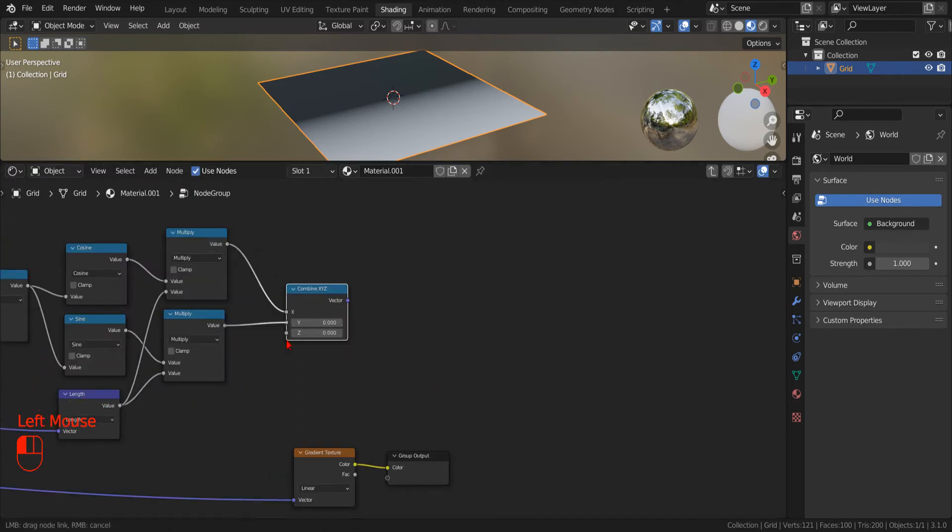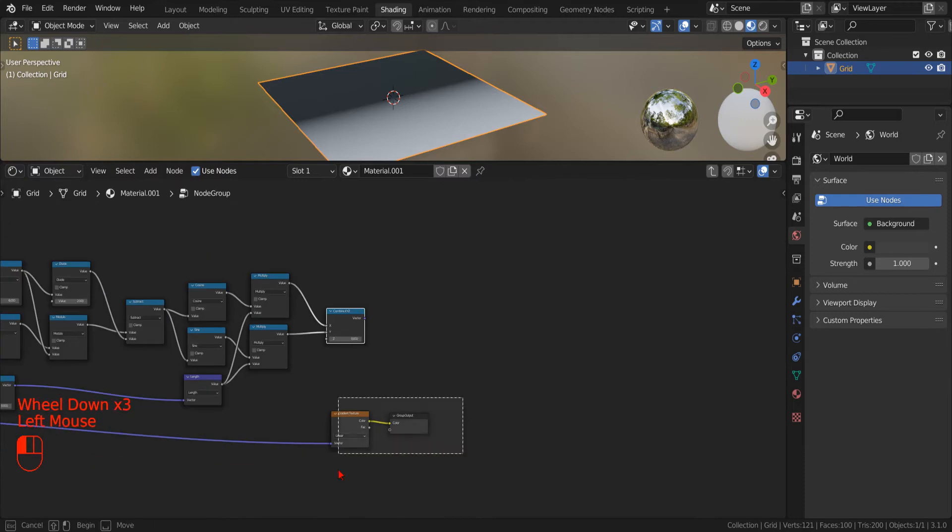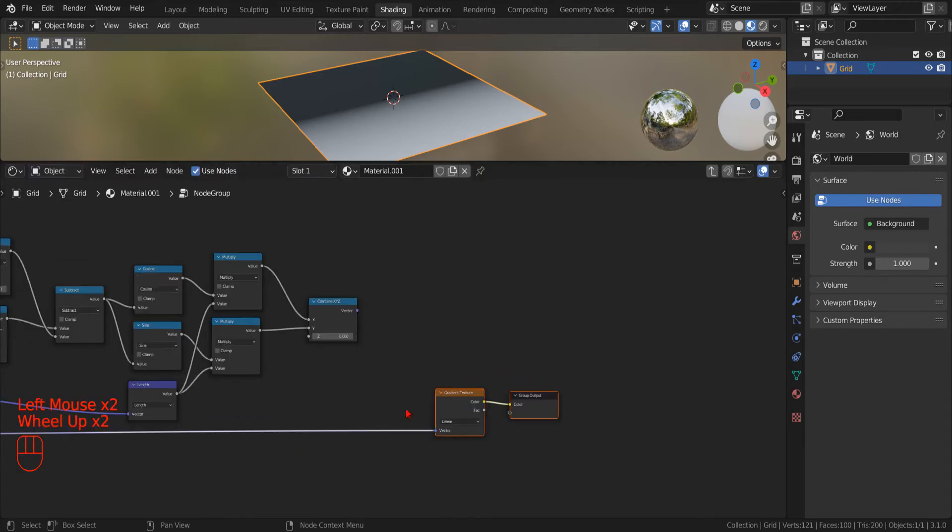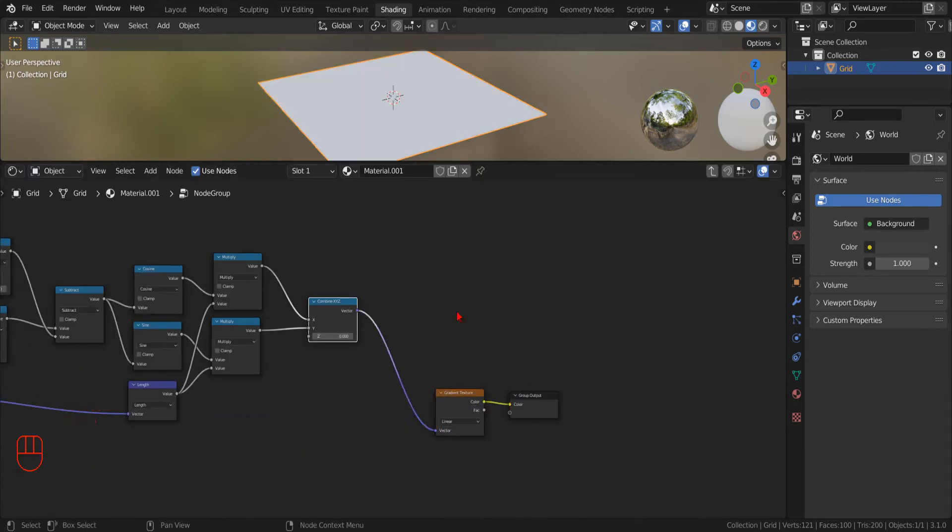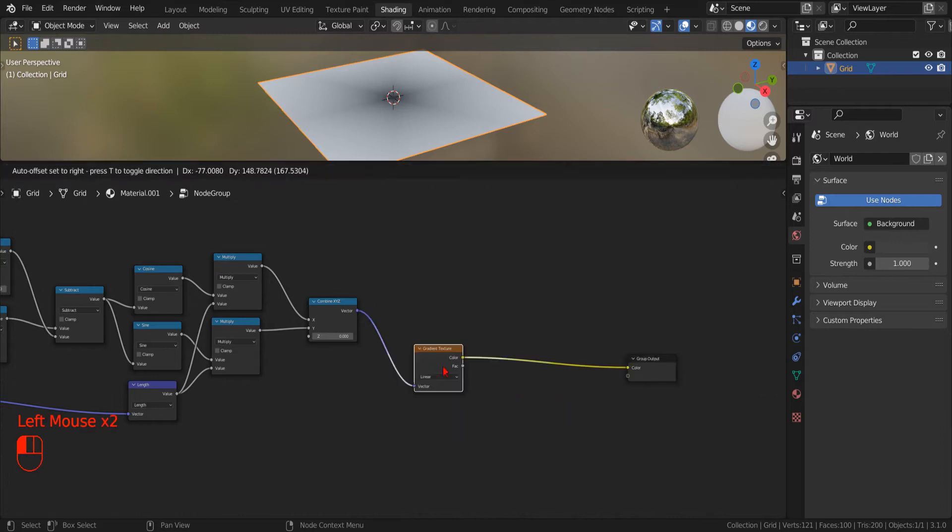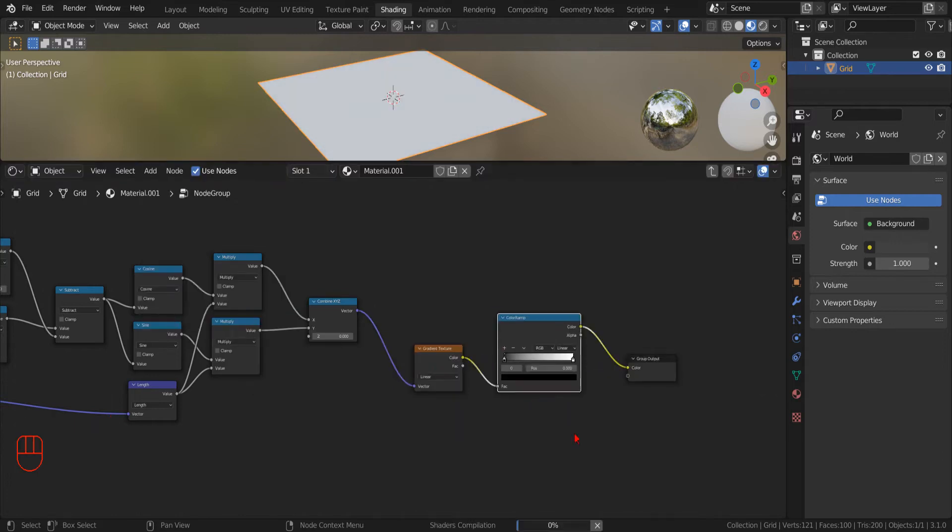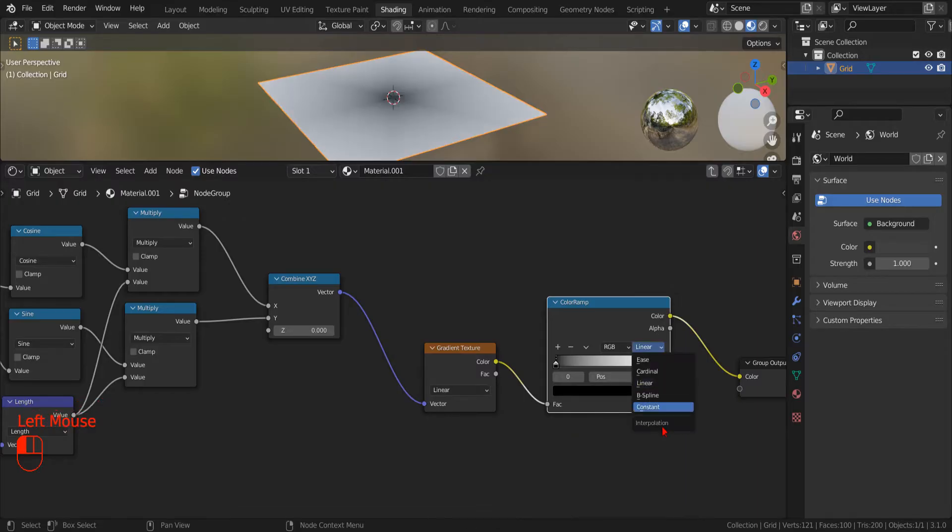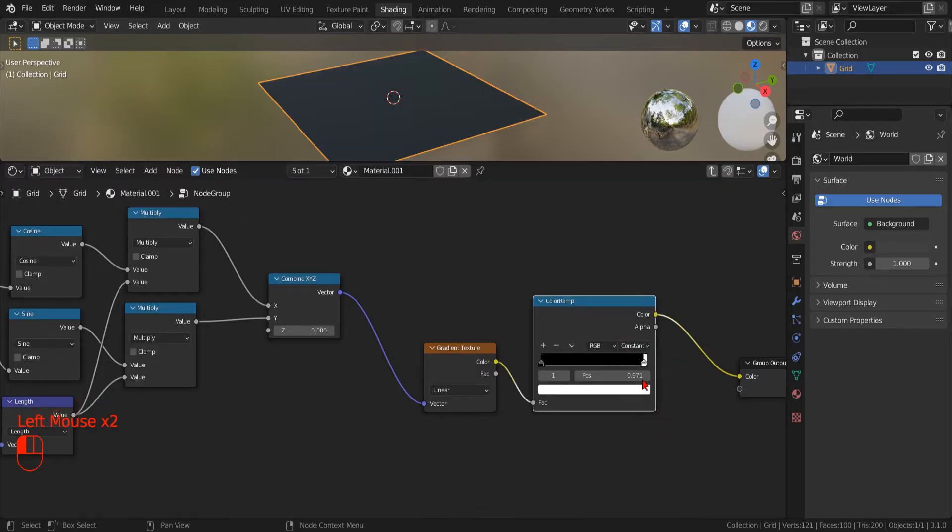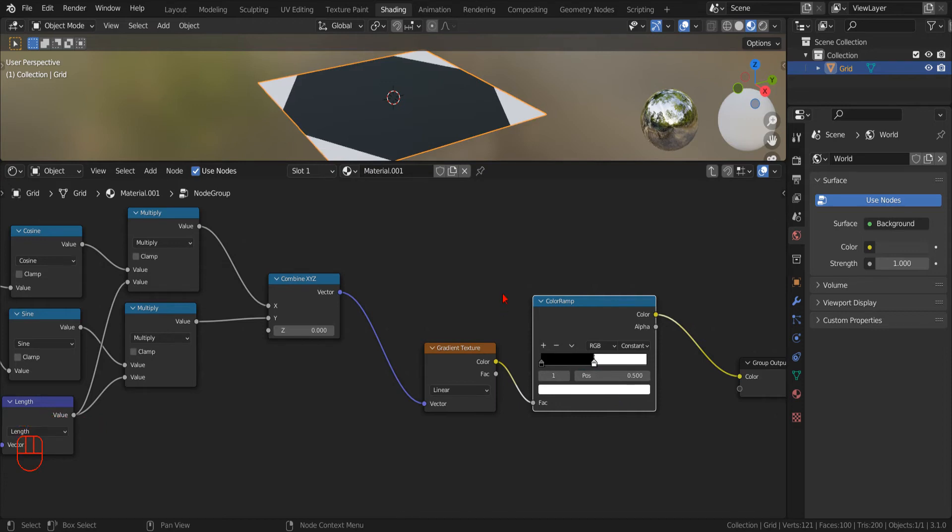In this way, when we feed this new Vector to our gradient texture, and use a color ramp with a constant interpolation to filter the results, we will have our new Polygon.